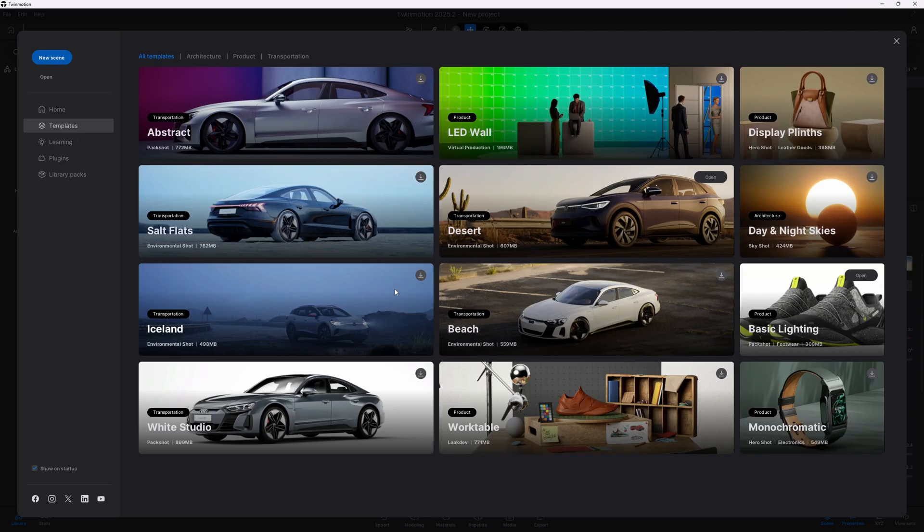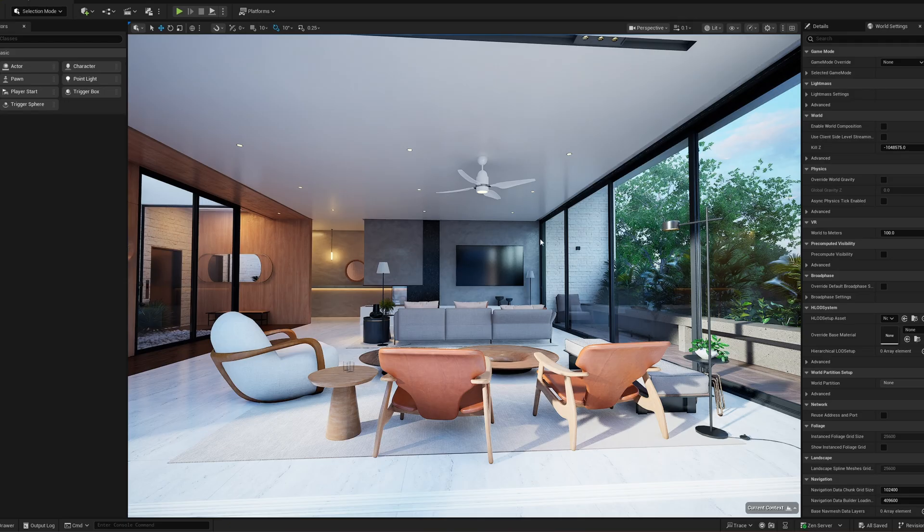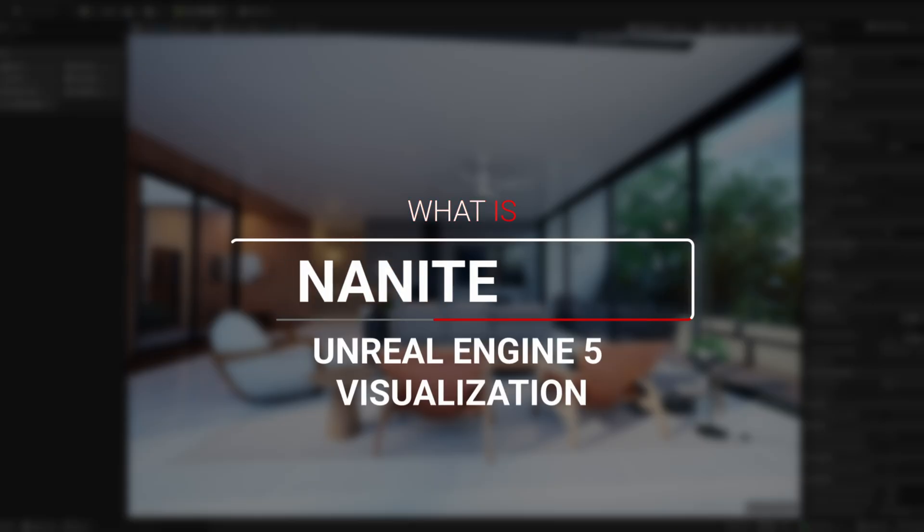For this demonstration, I'll be using the desert template sample. But before we begin testing, let's first take a moment to understand exactly what Nanite is.